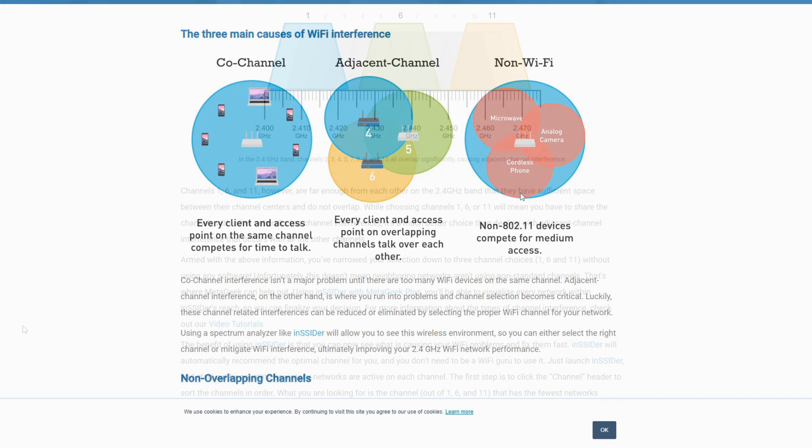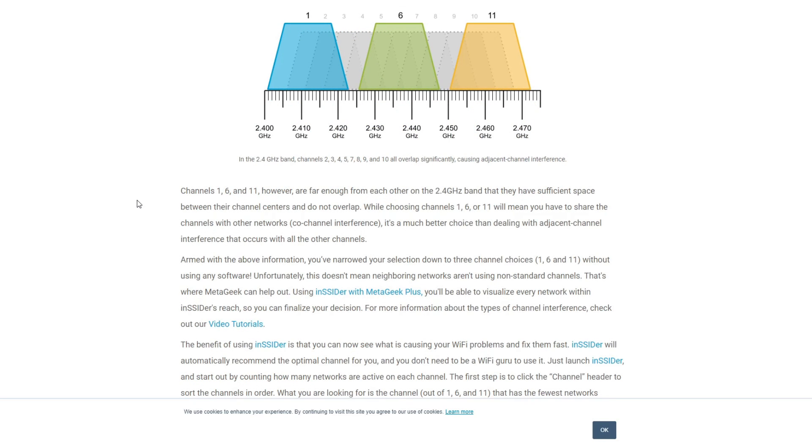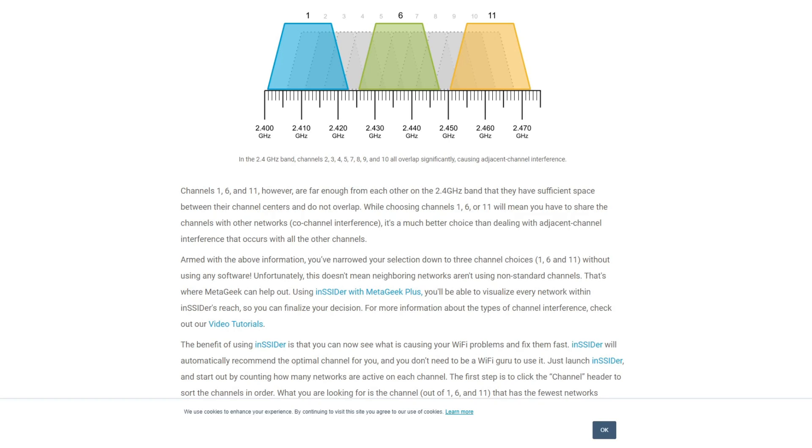On the 2.4 gigahertz there are three channels that don't overlap with each other: channels 1, channel 6, and channels 11. So 2.4 in a nutshell, it ranges from 2400 to 2500 megahertz as you can see here. These 100 megahertz in between are split into 14 channels so about 20 megahertz apiece. As a result, each 2.4 gigahertz channel will overlap with two to four other channels and overlapping is what causes a lot of these issues.